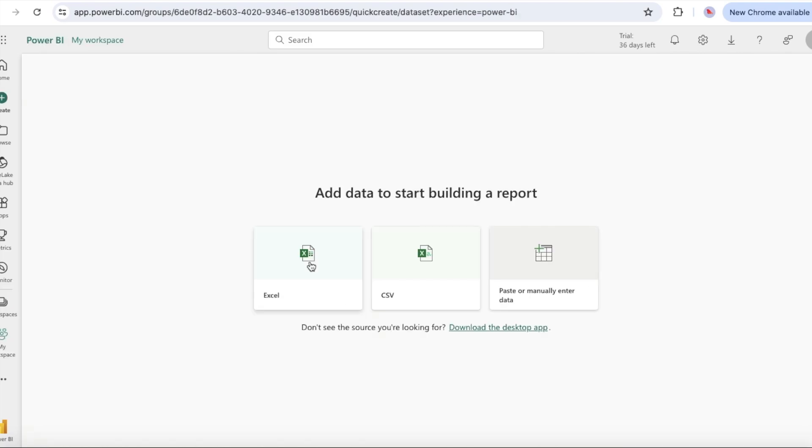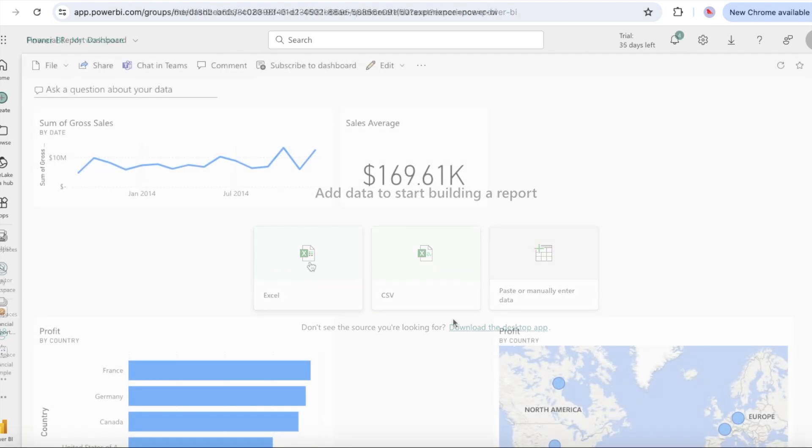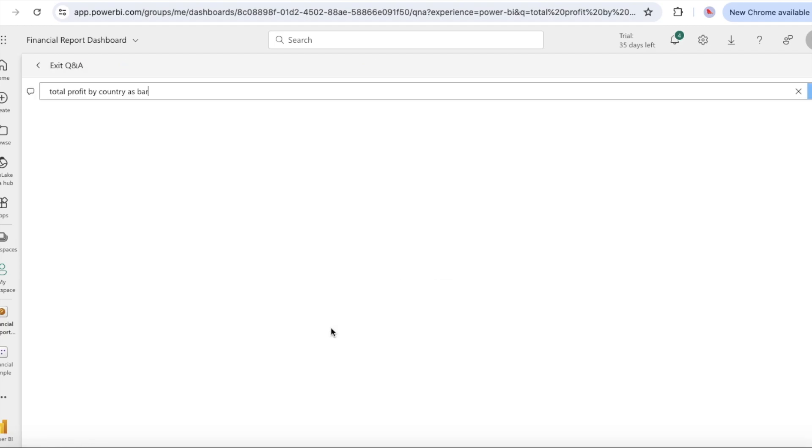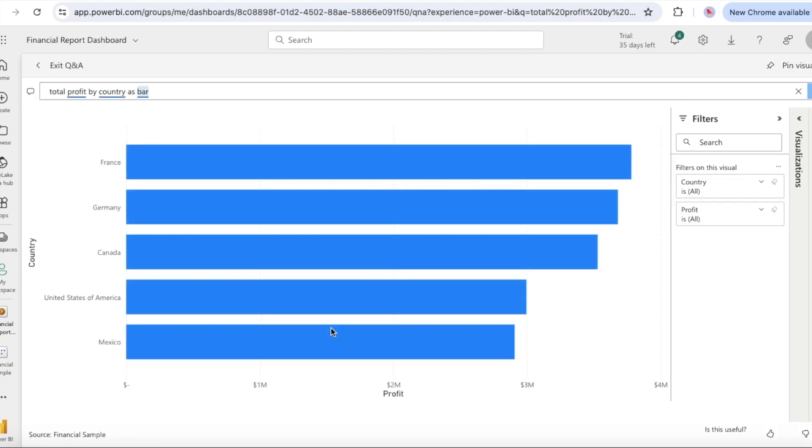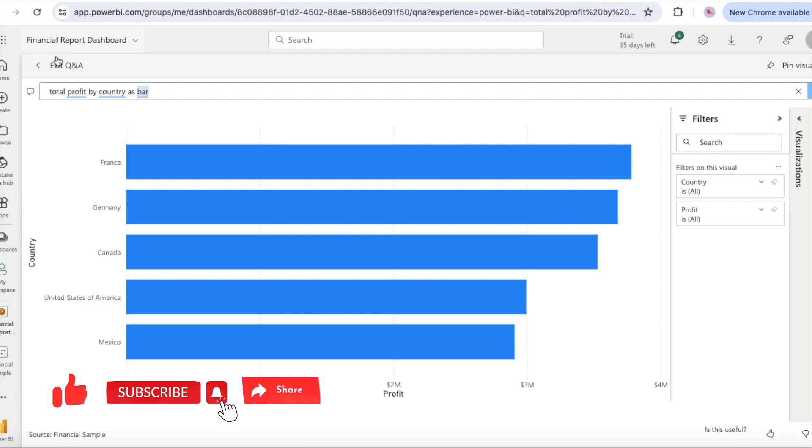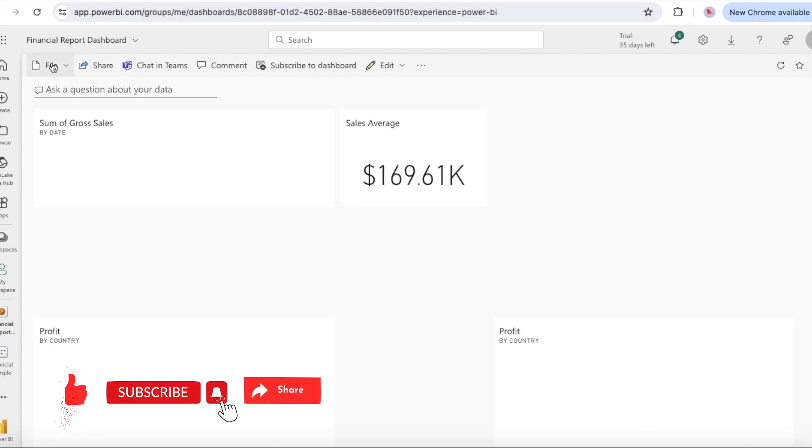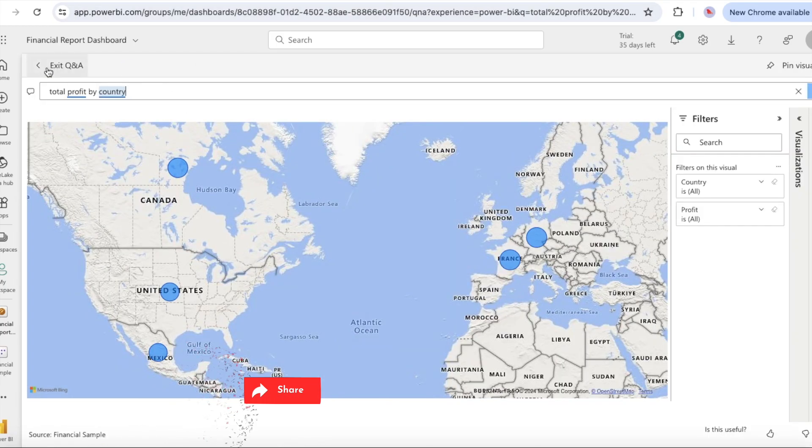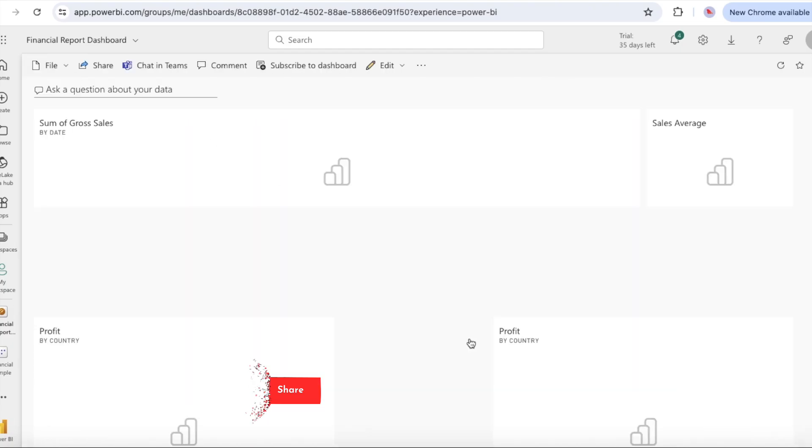You will connect to data, create a report and a dashboard, and ask questions about your data. Here's an example dashboard. In Power BI service you can accomplish many different tasks and this video can help you get started.